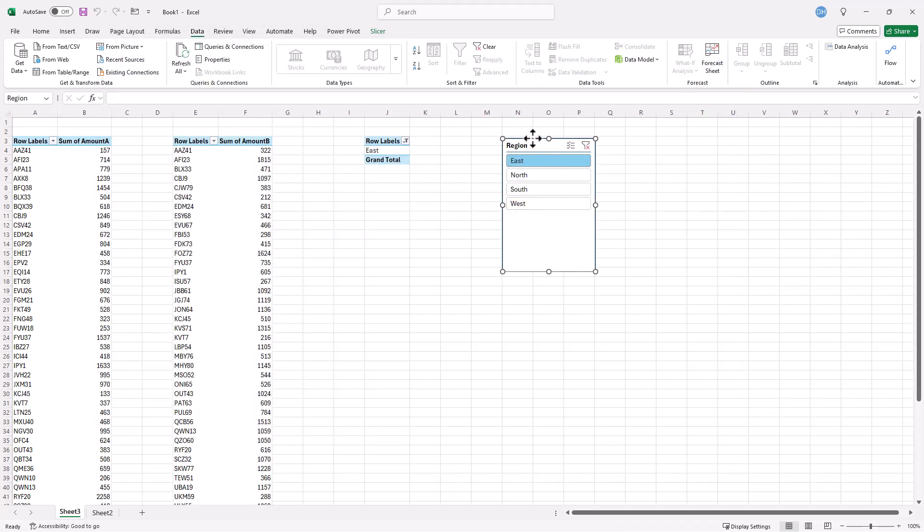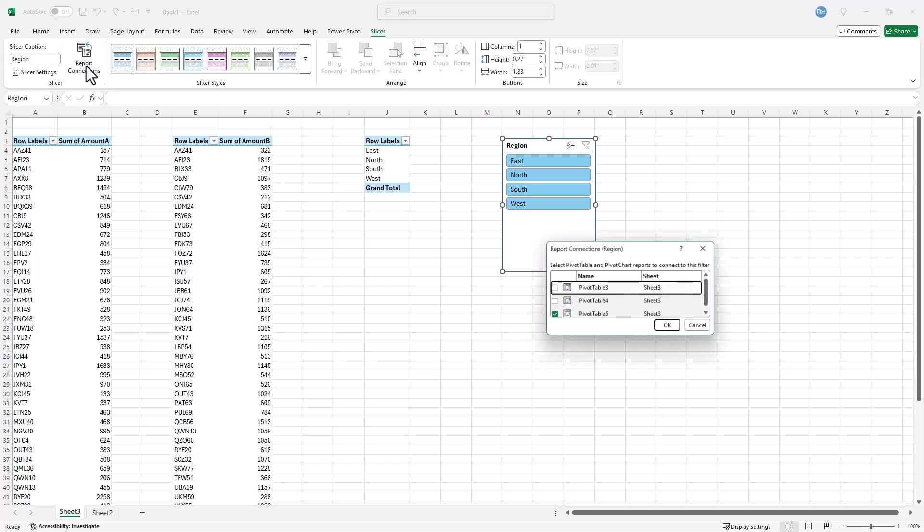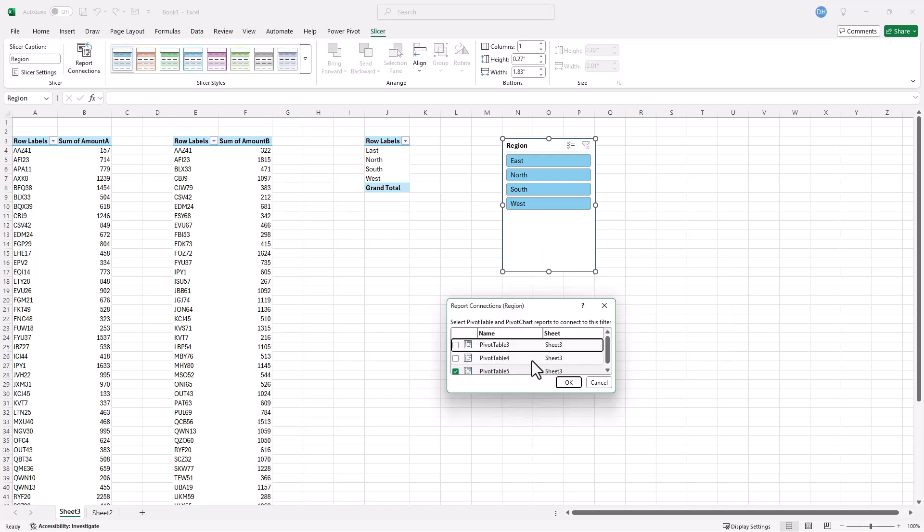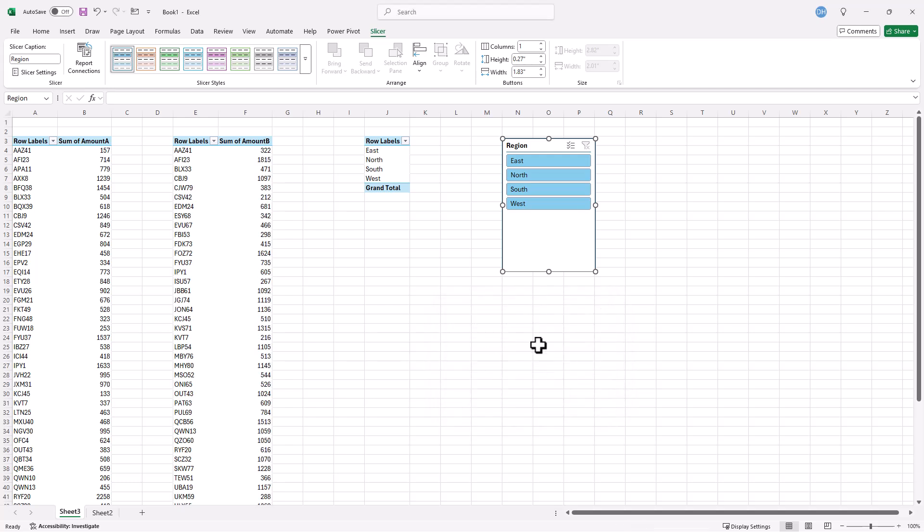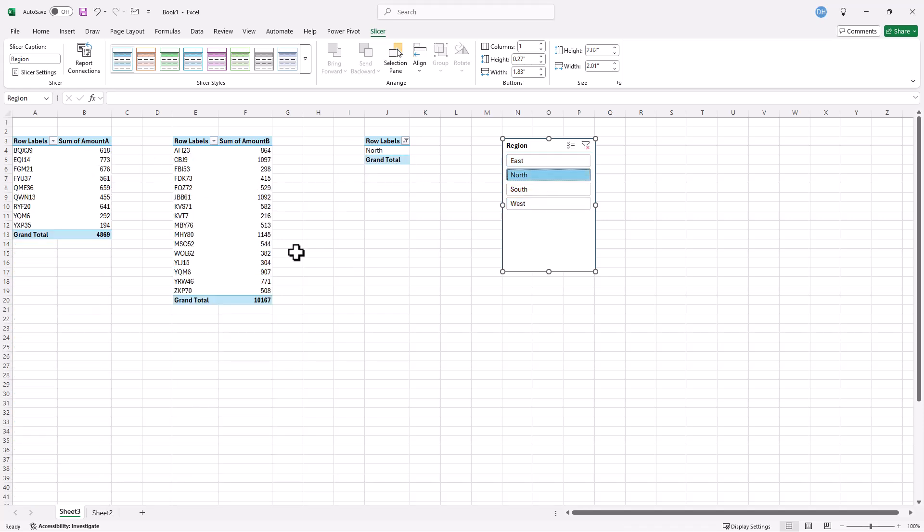And now we're going to go into the slicer and make the connections. So this is part two of it. Let me clear this just to make sure that we can make a good example. With the slicer object that is selected, we have our Slicer menu here. Click on that. Report Connections. Click there. And now we'll make our connections to the other pivot tables. Click checkbox there. Click the checkbox there. They are connected. Click OK. And now if I click on East, everything changes here. Click on North. Everything changes here.